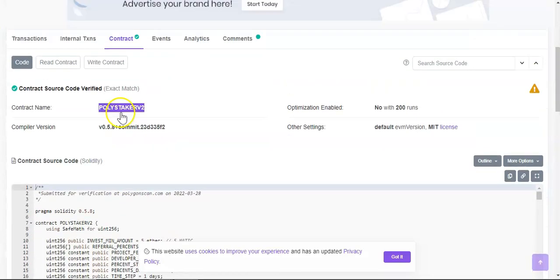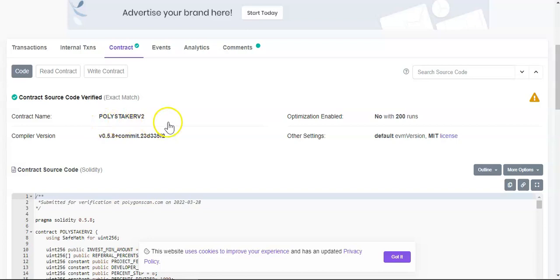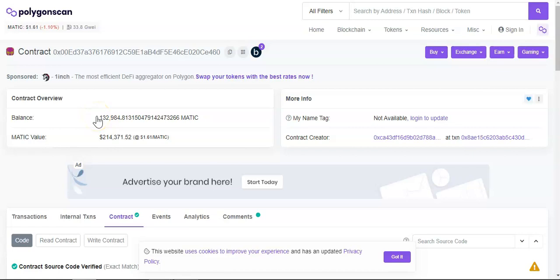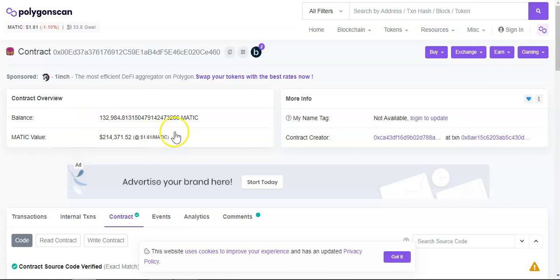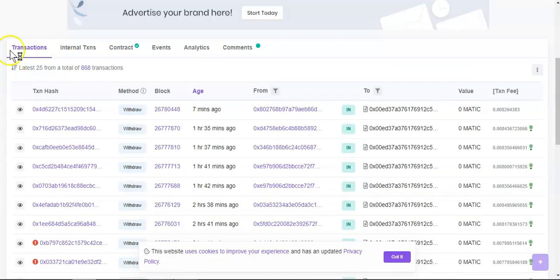Okay guys so as you can see this is the smart contract for the poly staker version 2 and we still got 132,000 MATIC in the contract. And if you check the transactions we can see that there are some transactions going on.